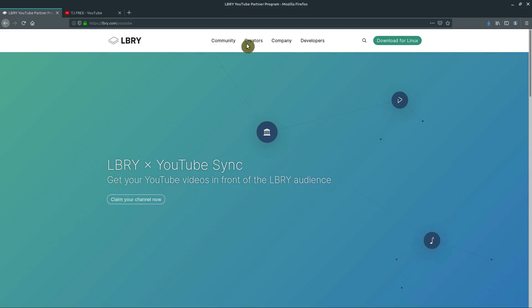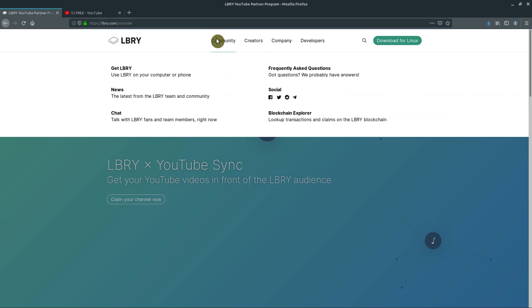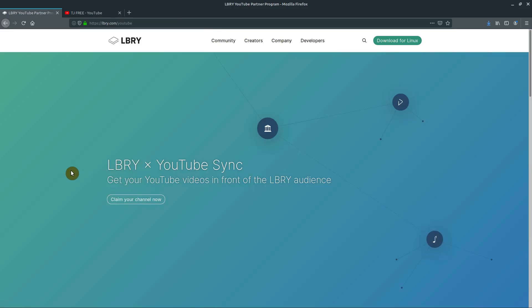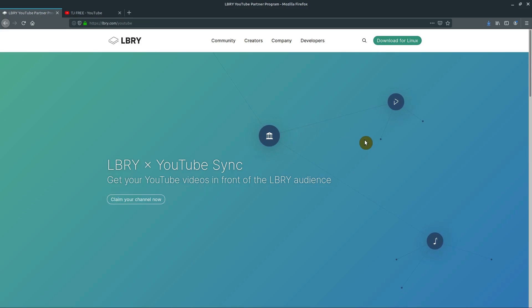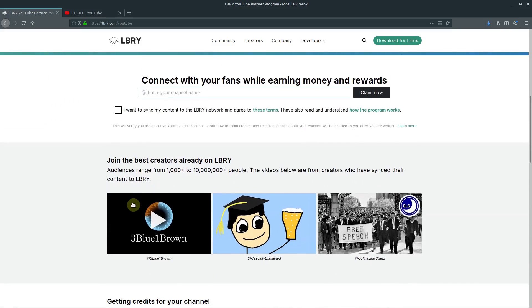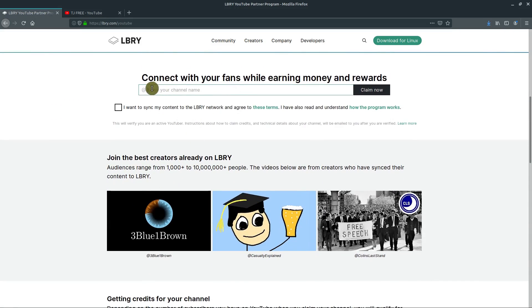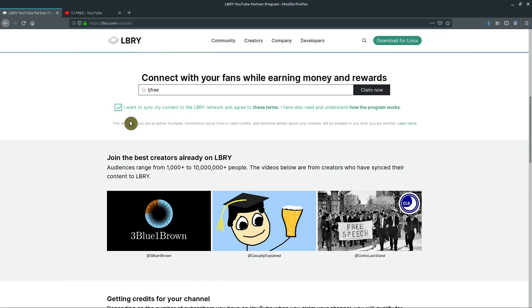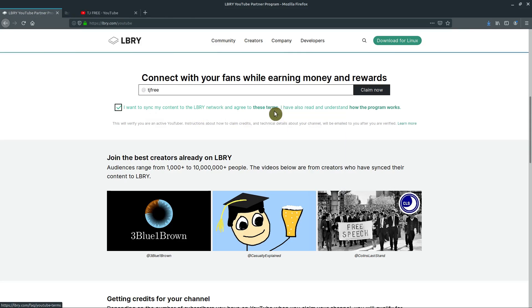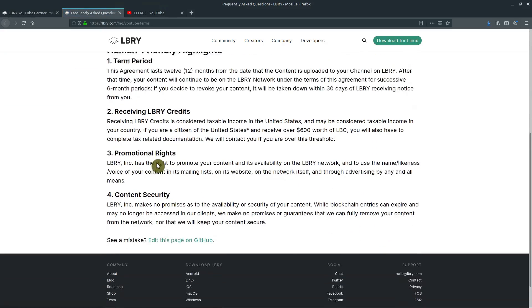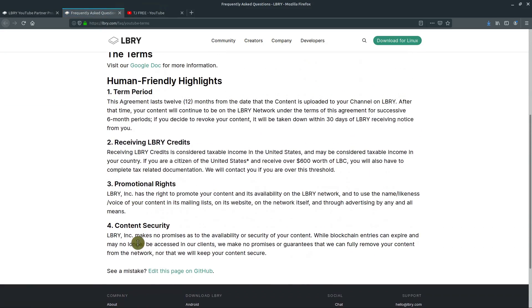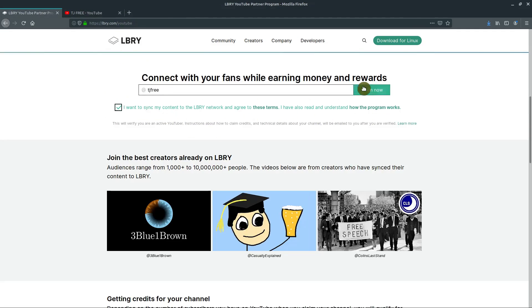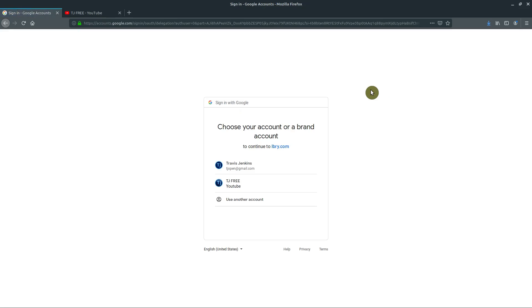I already did read through, I encourage you to read through the frequently asked questions to make sure that syncing your content and mirroring it over is what you want to do and know what's all involved in that. I'm gonna click on claim your channel. And then it just says, what's it going to do, enter my channel name? Okay, TJ free. And then I'll just click this box, I want to sync my content to the LBRY network and agree to these terms, you should read the terms, they're actually not very long at all. There's only like four points. And it's pretty straightforward. So go ahead and I'll click claim now.